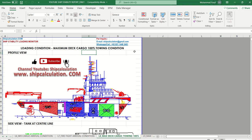Welcome to SIPCALCULATION.COM. Today's topic is SIP Stability Loading Monitor with loading condition maximum de-cargo 100% towing condition. For any inquiry you can email us at sipcalculation@gmail.com or WhatsApp/call +6282114483491.